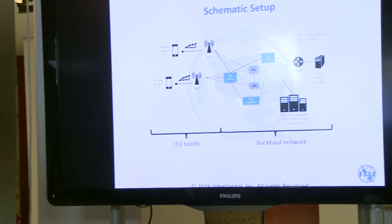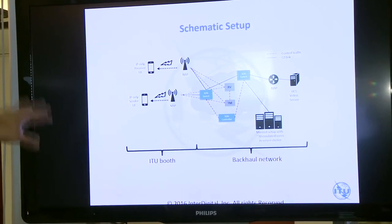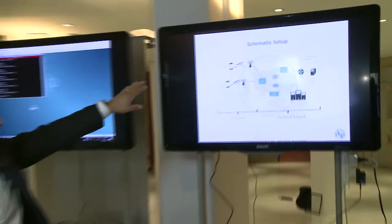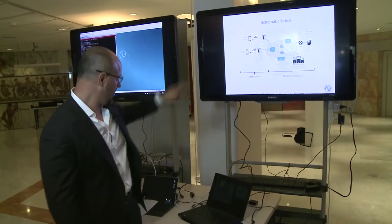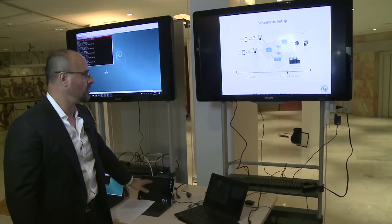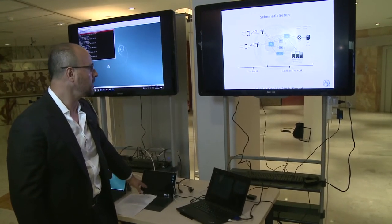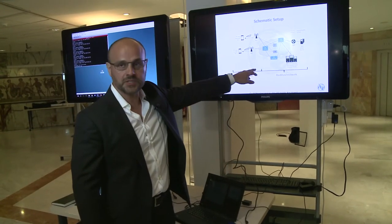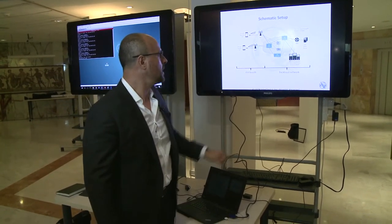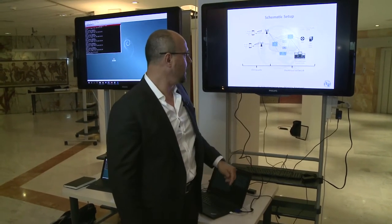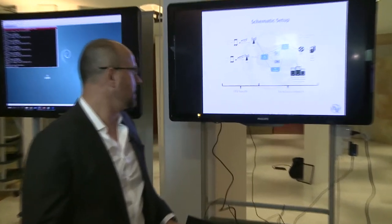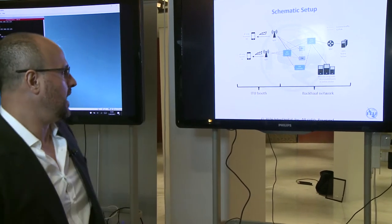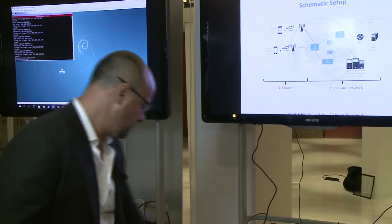And this is the topology of the network. The UEs that we have here are demonstrated with this UE that we have here. We only have one. And we have the 30 emulated users that I talk about in Bristol. And in Bristol we also have this HTTP streaming video that is going to be played to all these 31 users.